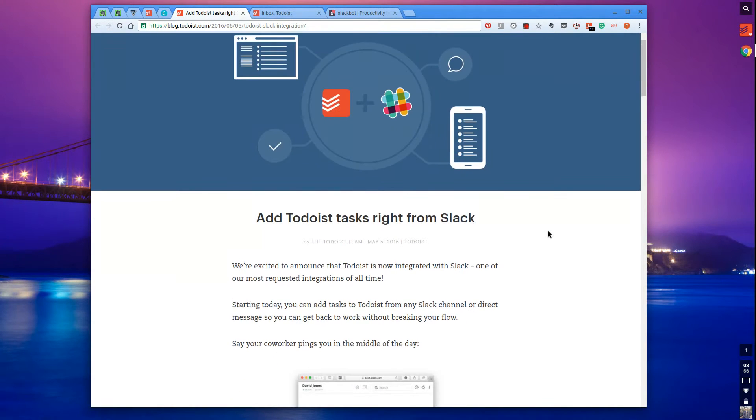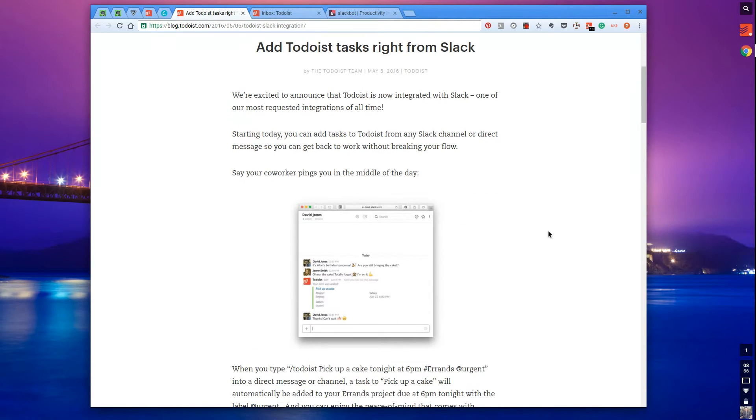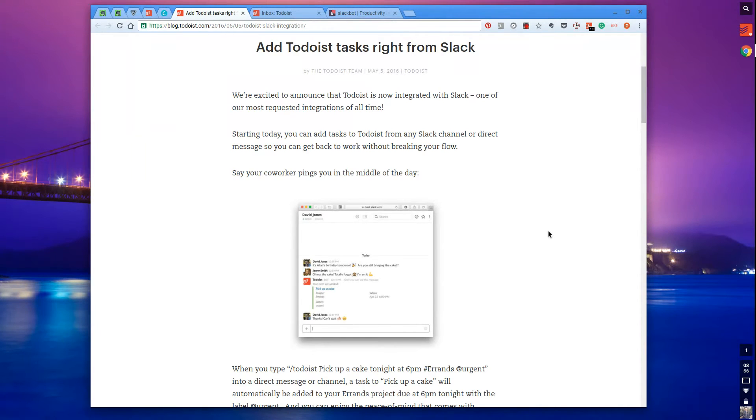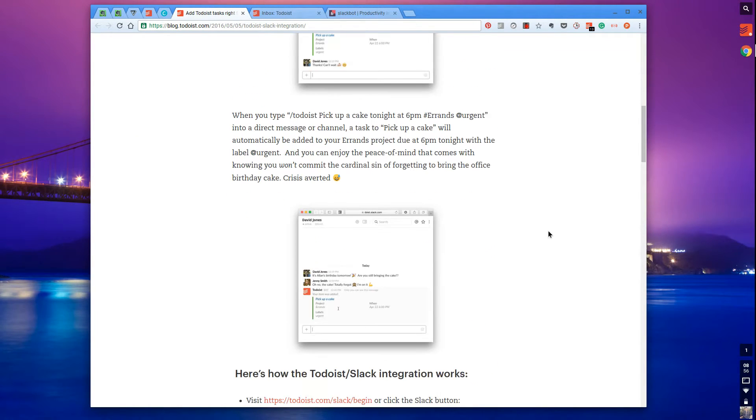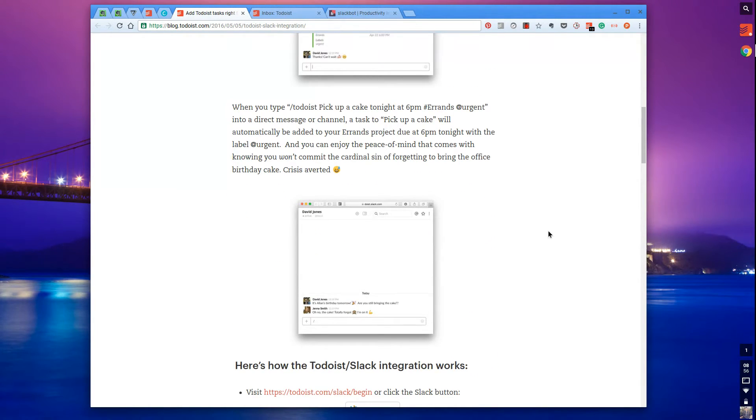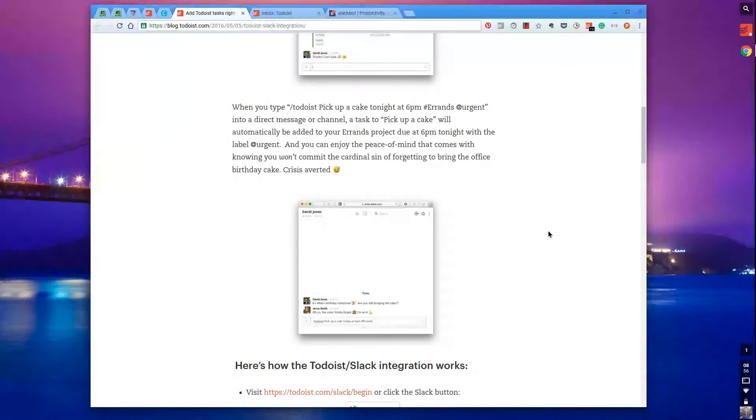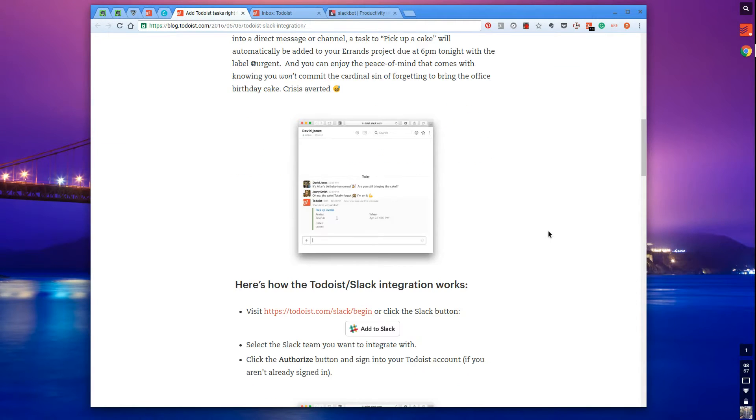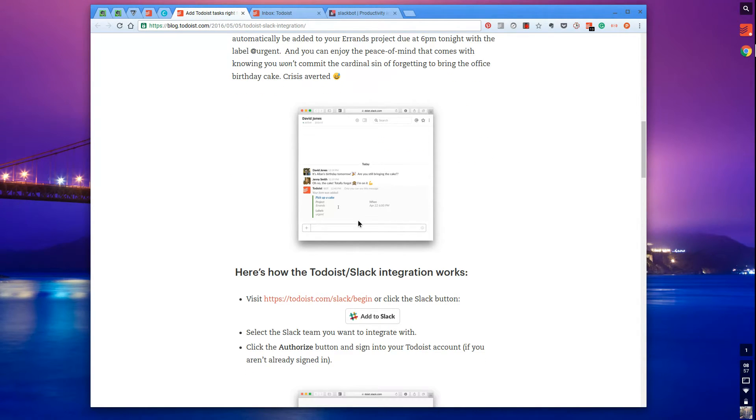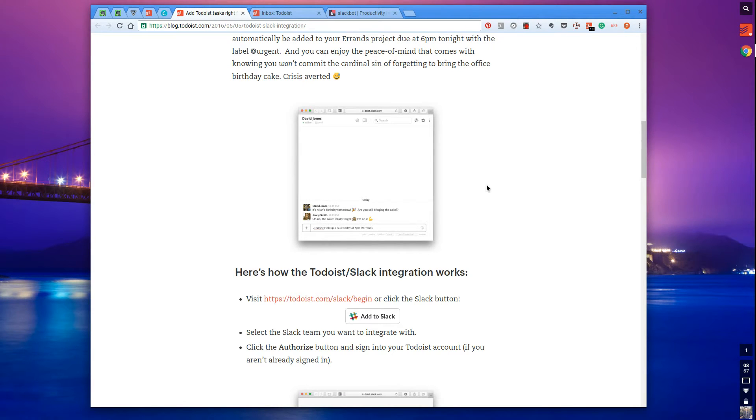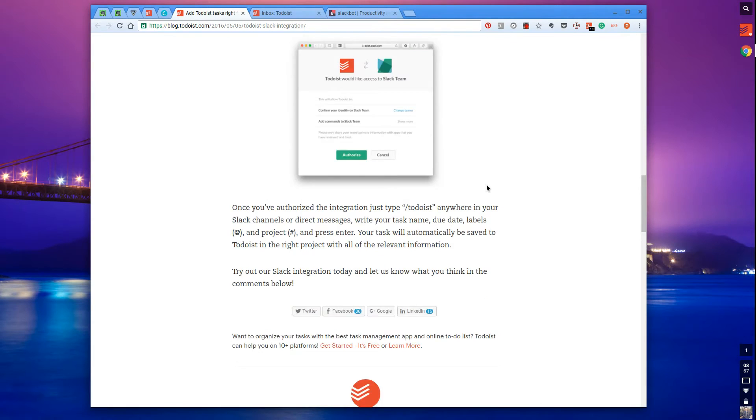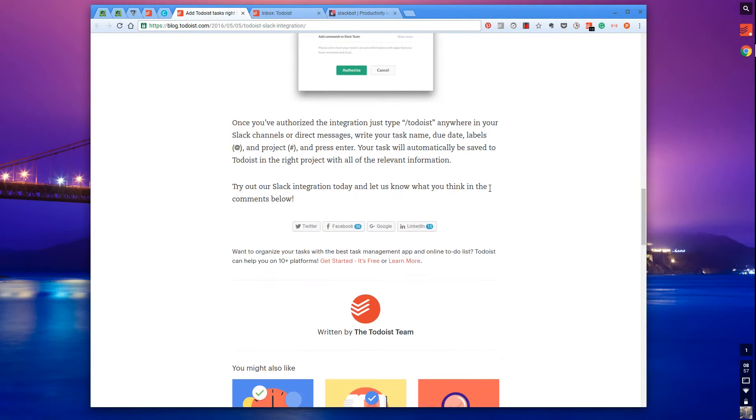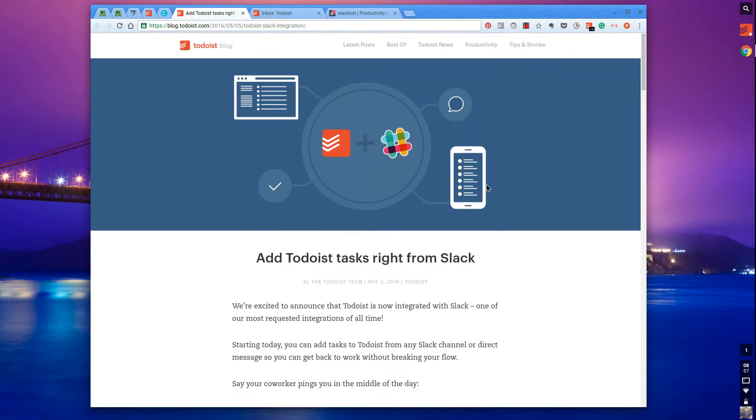Slack is for communication within teams and Todoist is task management, so this collaboration makes a lot of sense. It's been long-awaited because Slack recently allowed developers to add much more functionality within Slack to be able to add and do certain things.